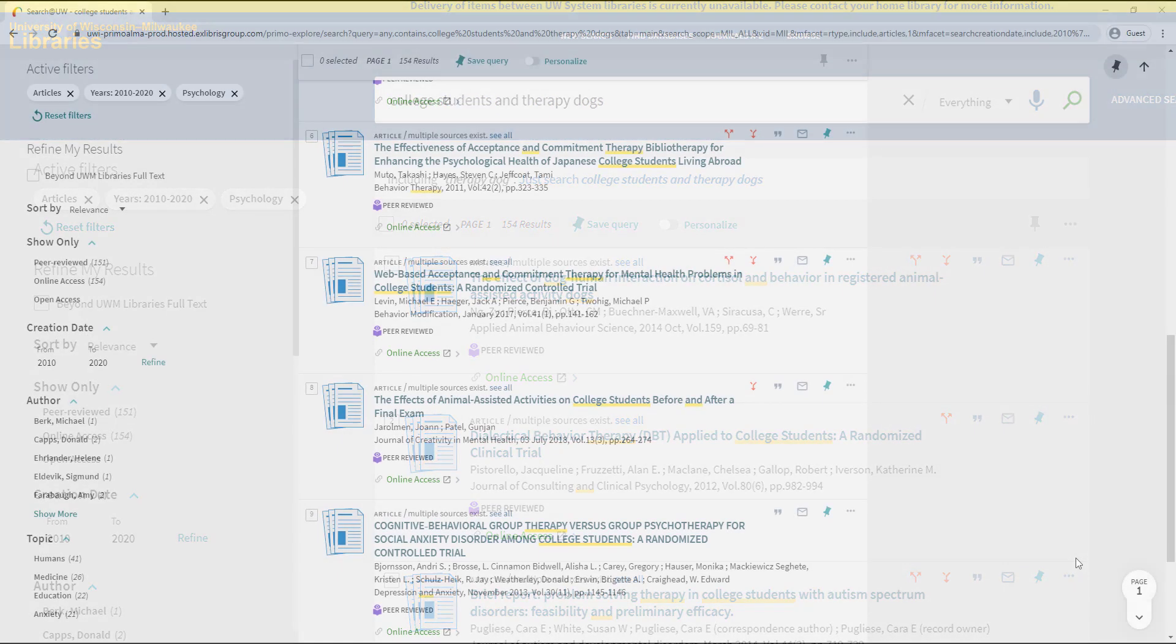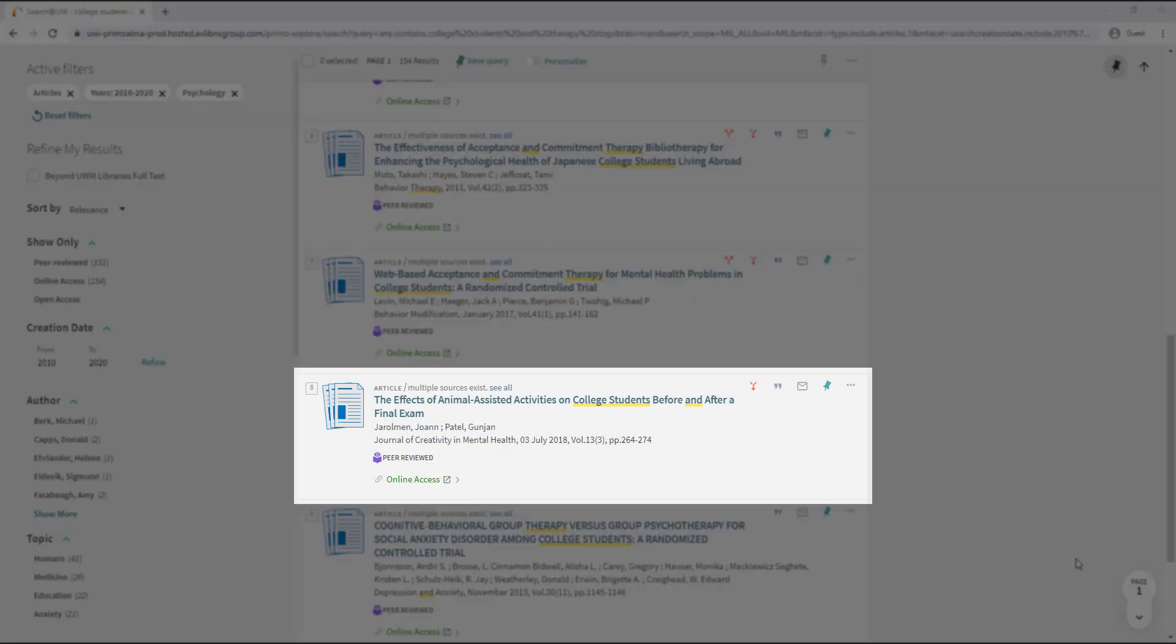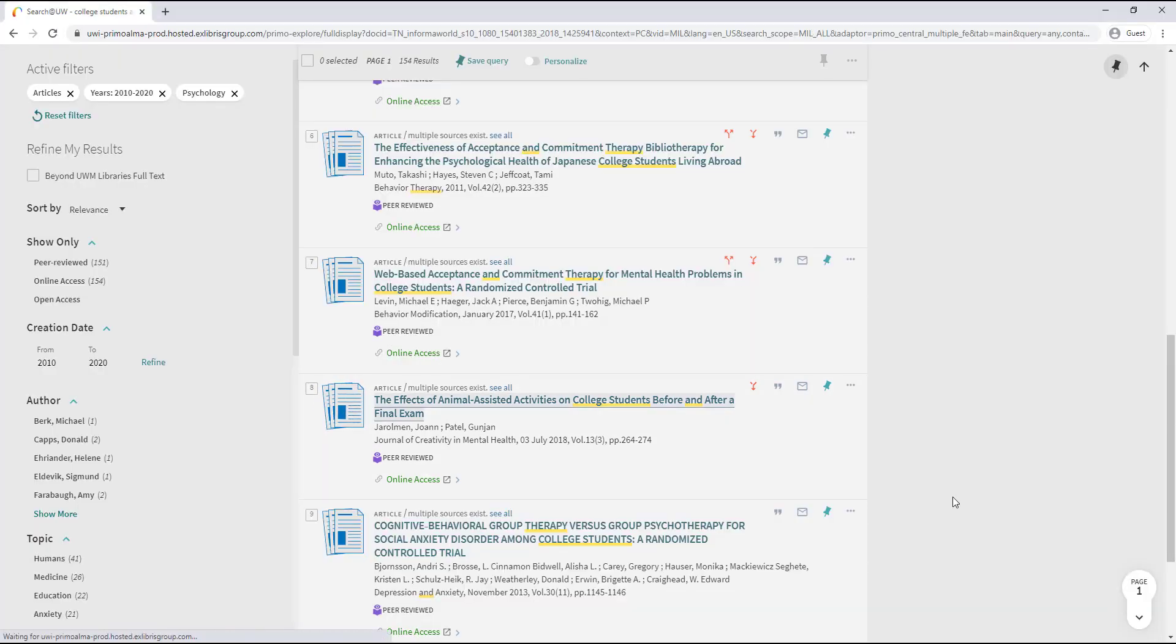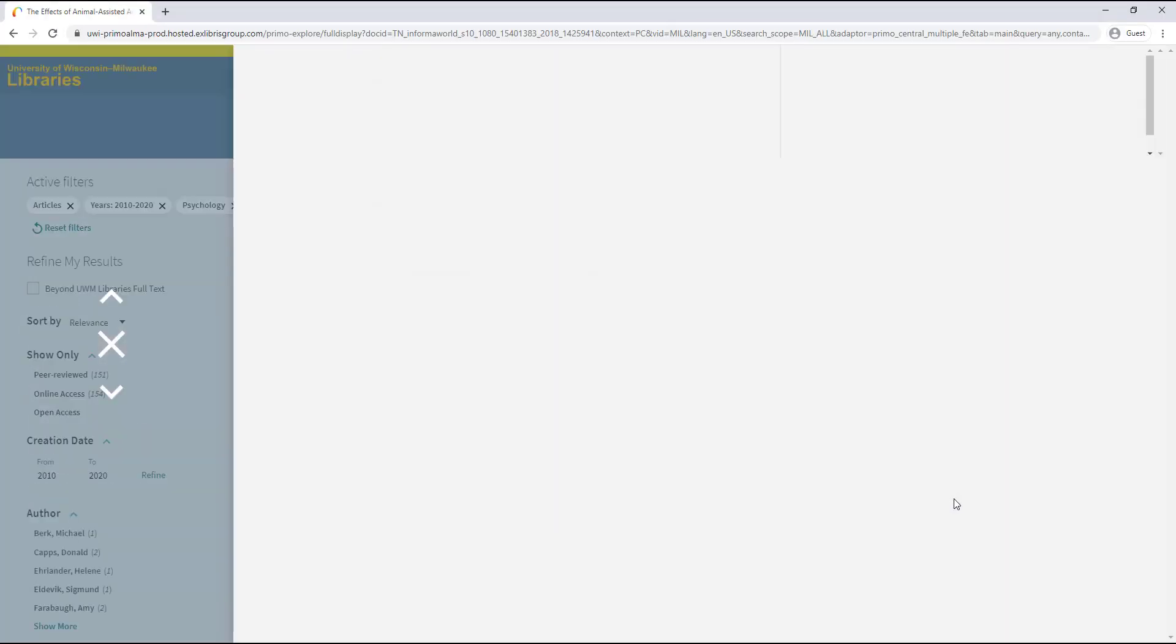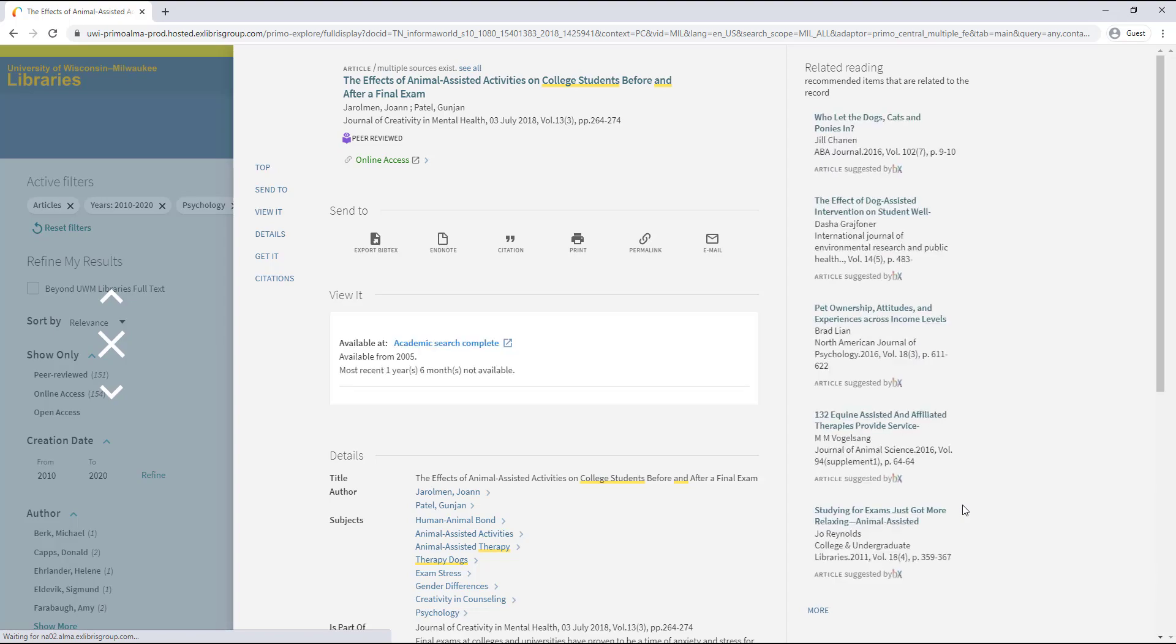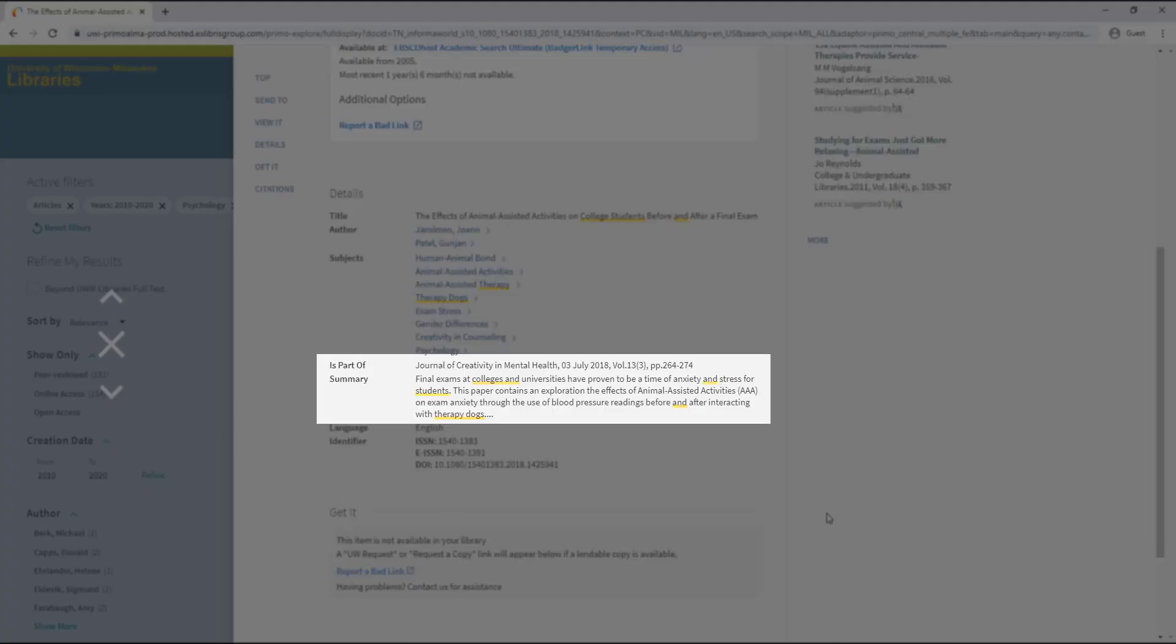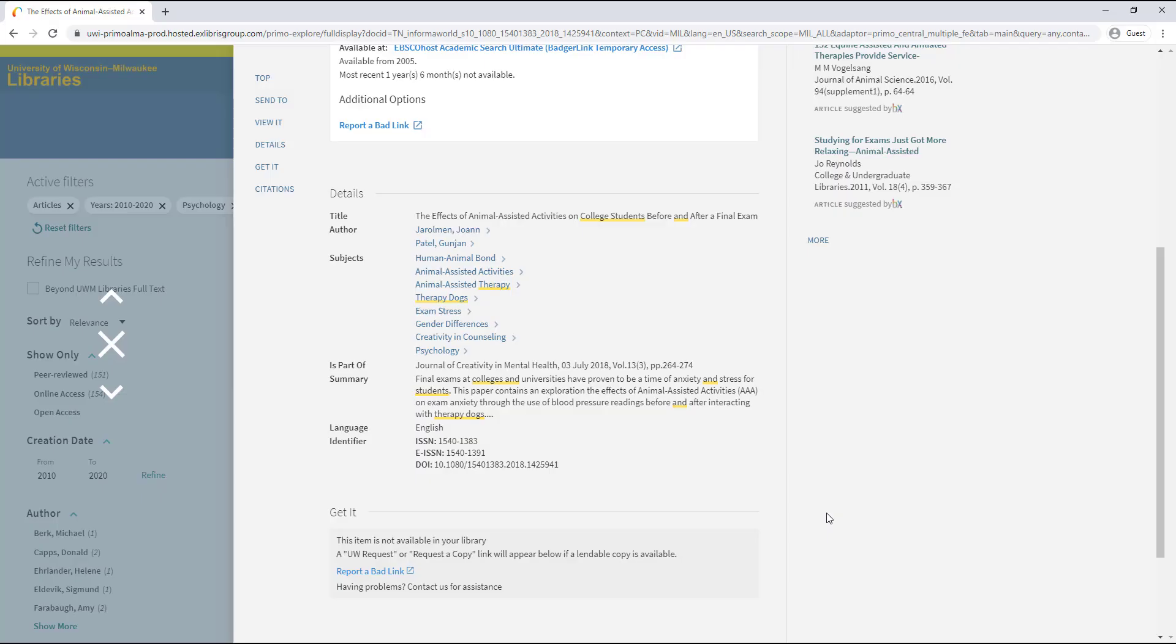In my filtered search results, I see the article, The Effects of Animal Assisted Activities on College Students Before and After a Final Exam from the Journal of Creativity and Mental Health. Reading its summary information, it seems like this source is closely related to my research.